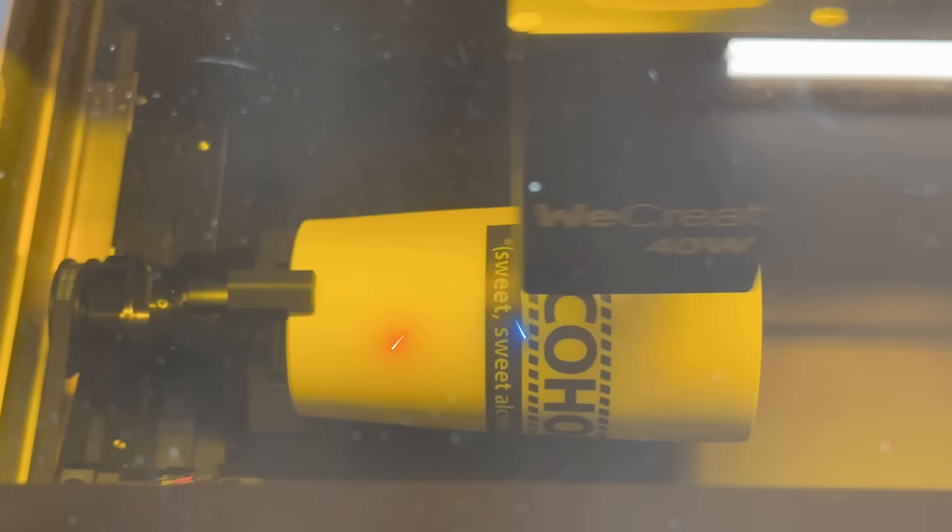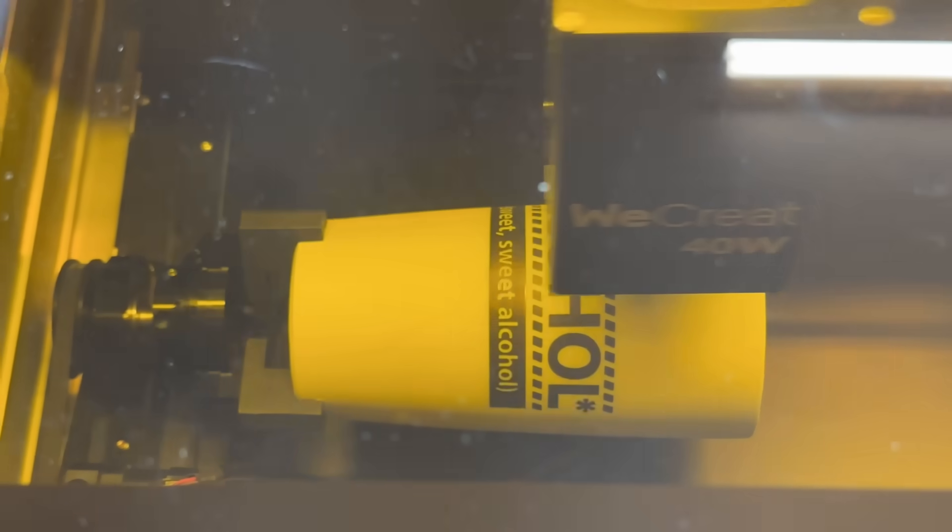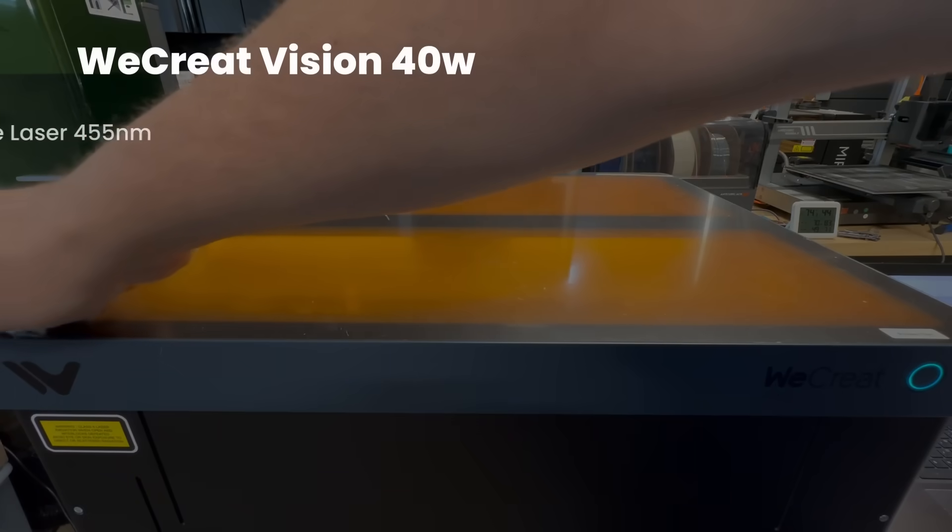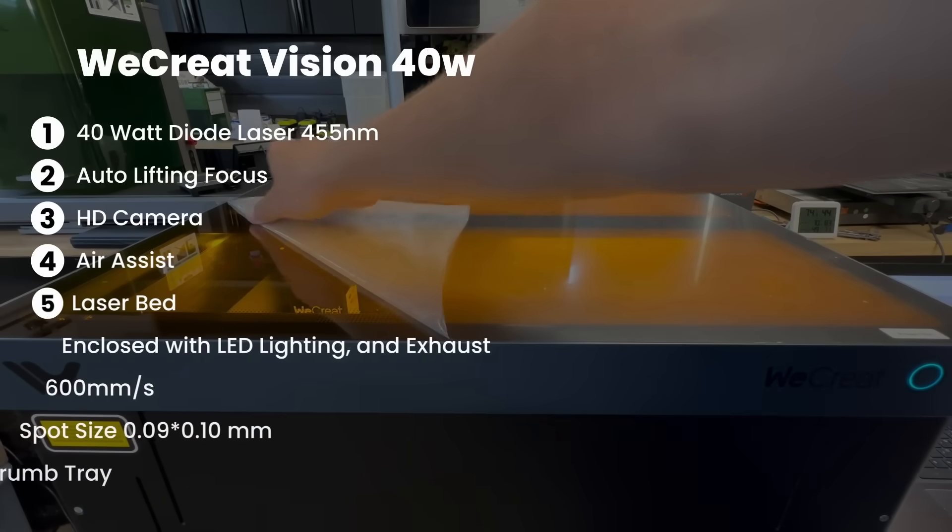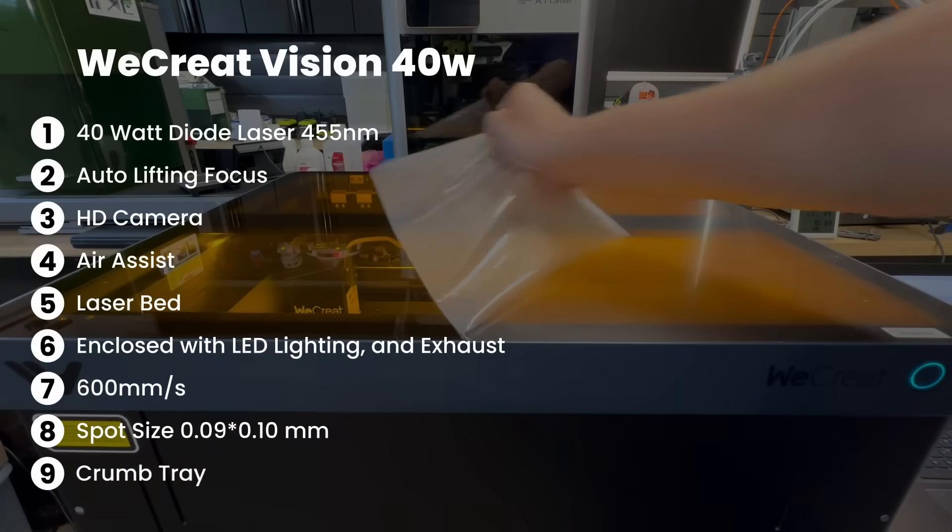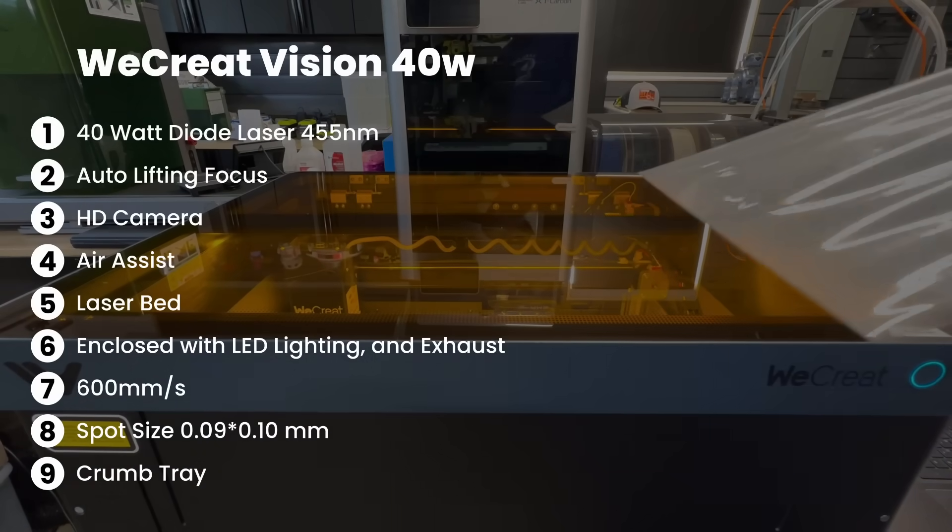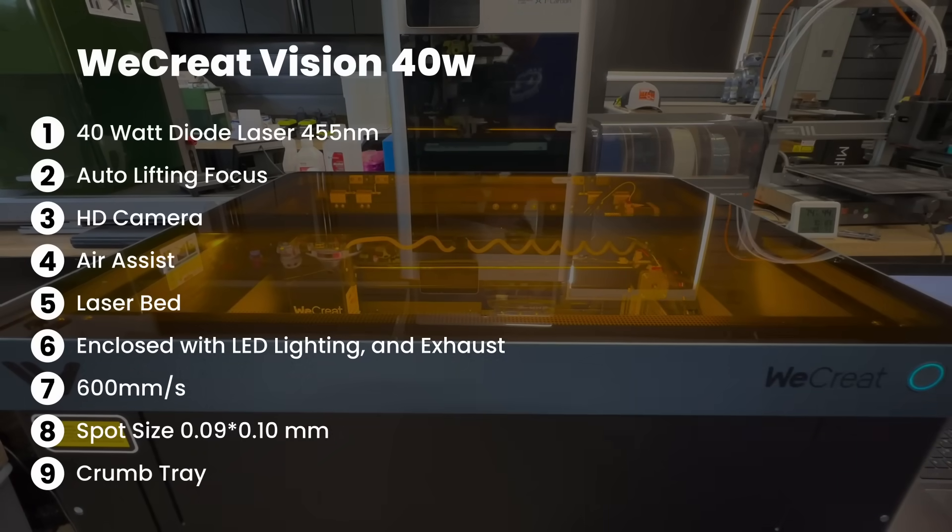I really like their 20-watt, had one of the best cameras out there. So what is the WeCreate Vision 40-watt? Well, it's a 40-watt laser diode. It is 455 nanometers.